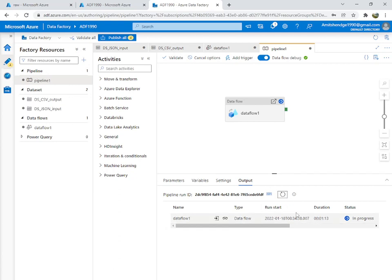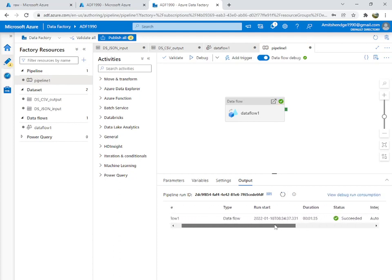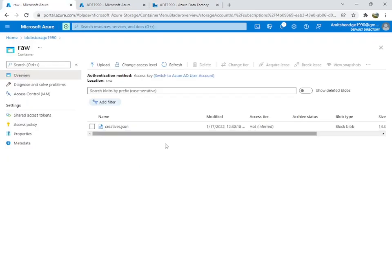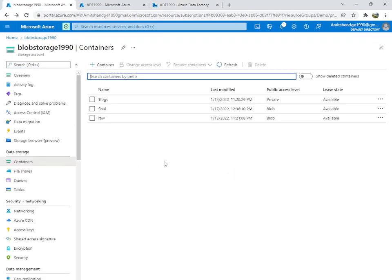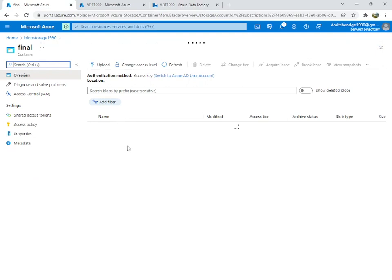It is taking a bit more time, but now you can see it has succeeded. We will go to our blob storage, inside the 'final' container, and we should see the file there.